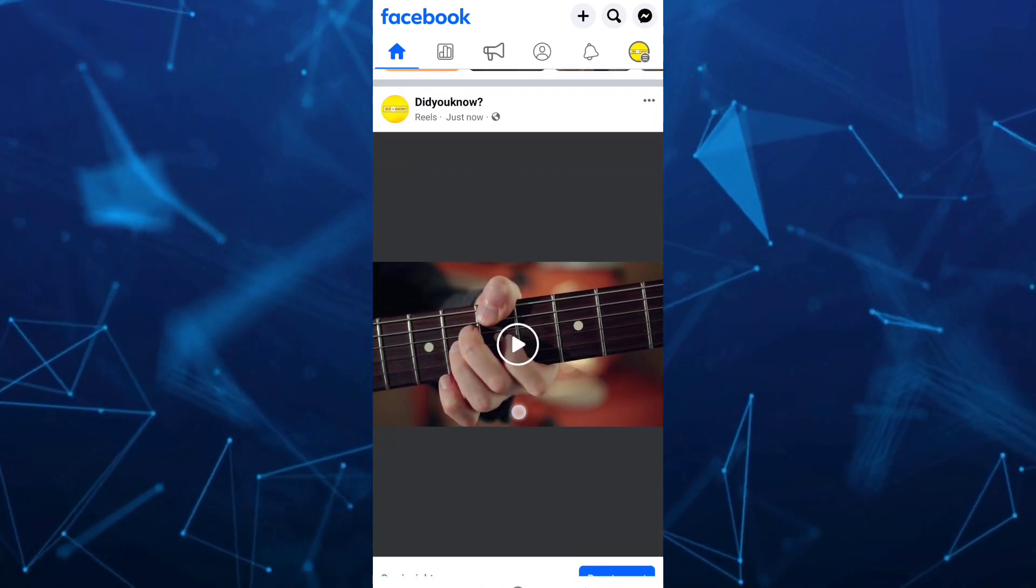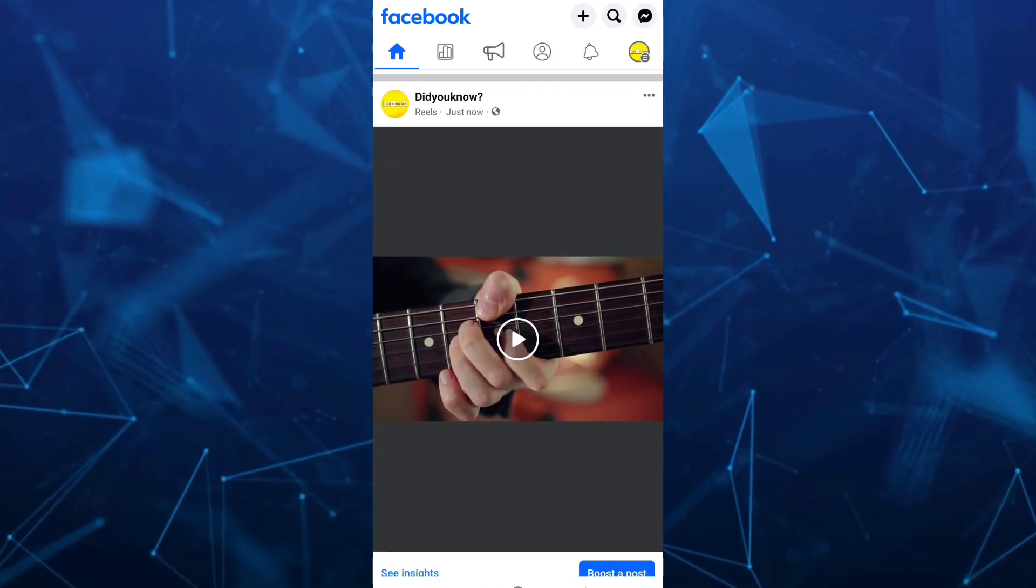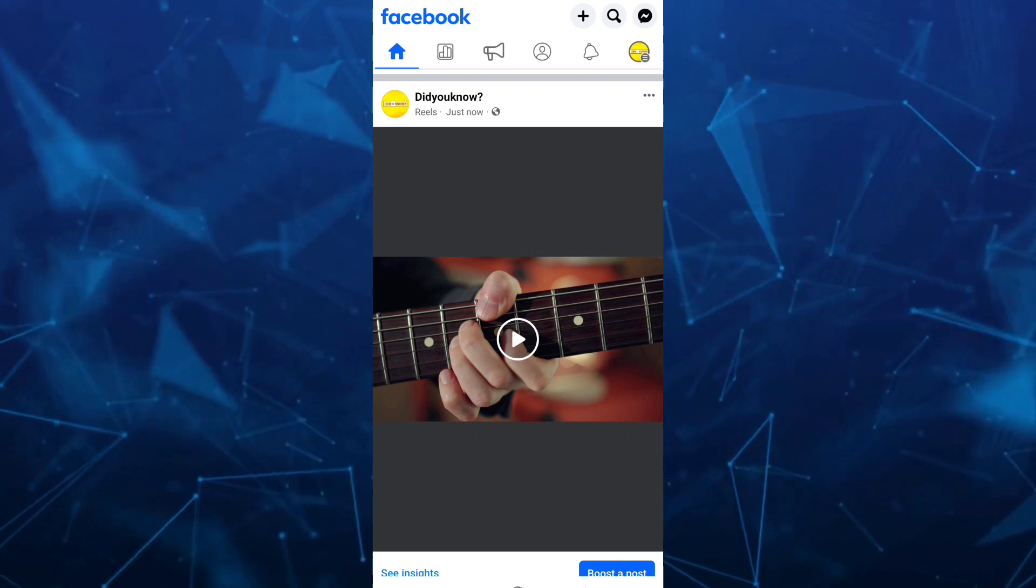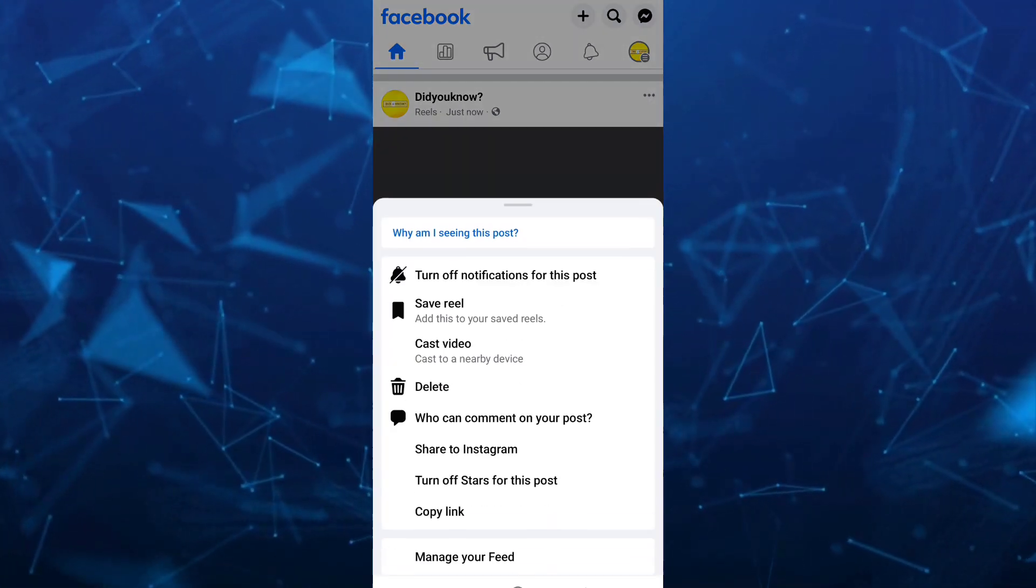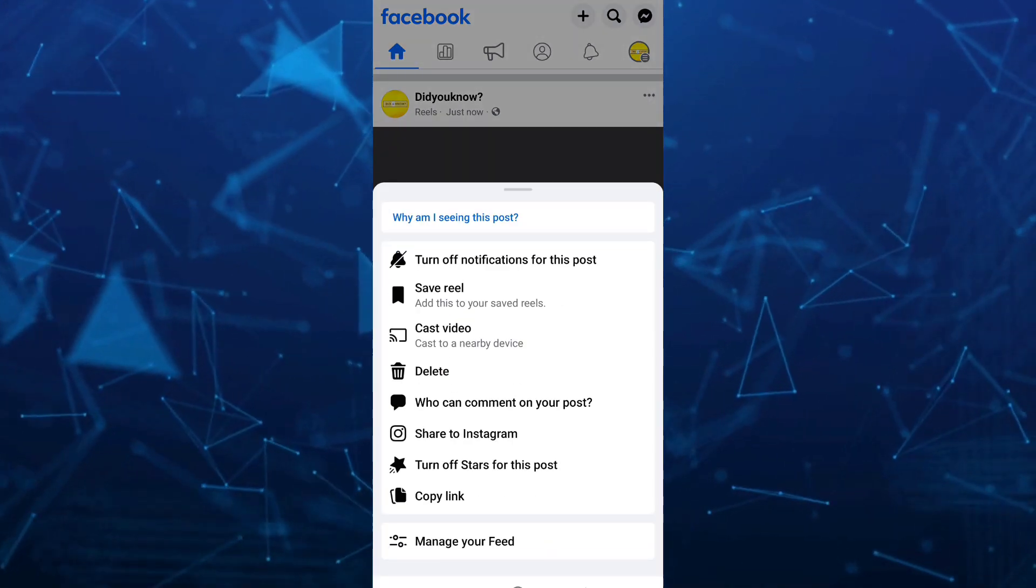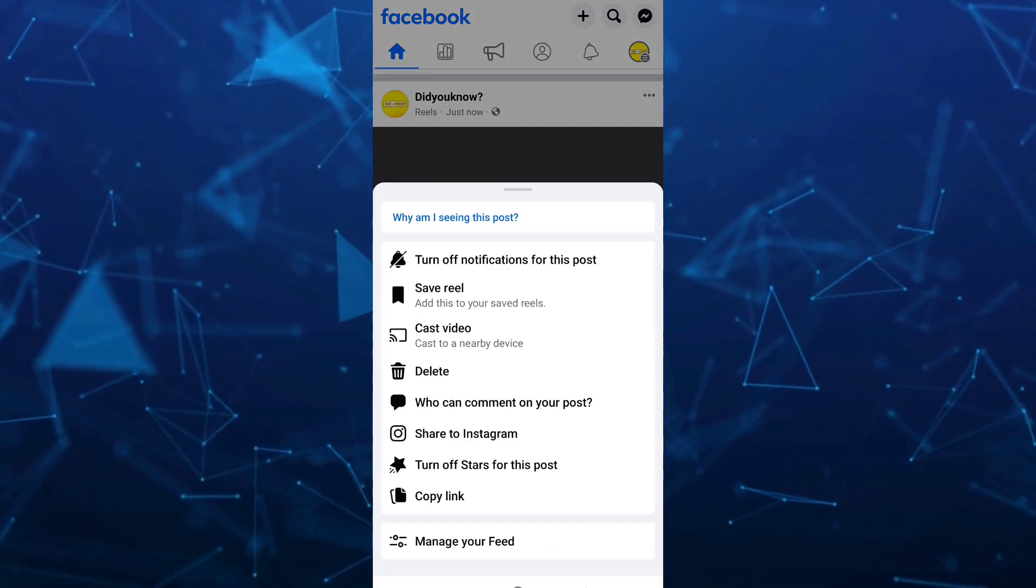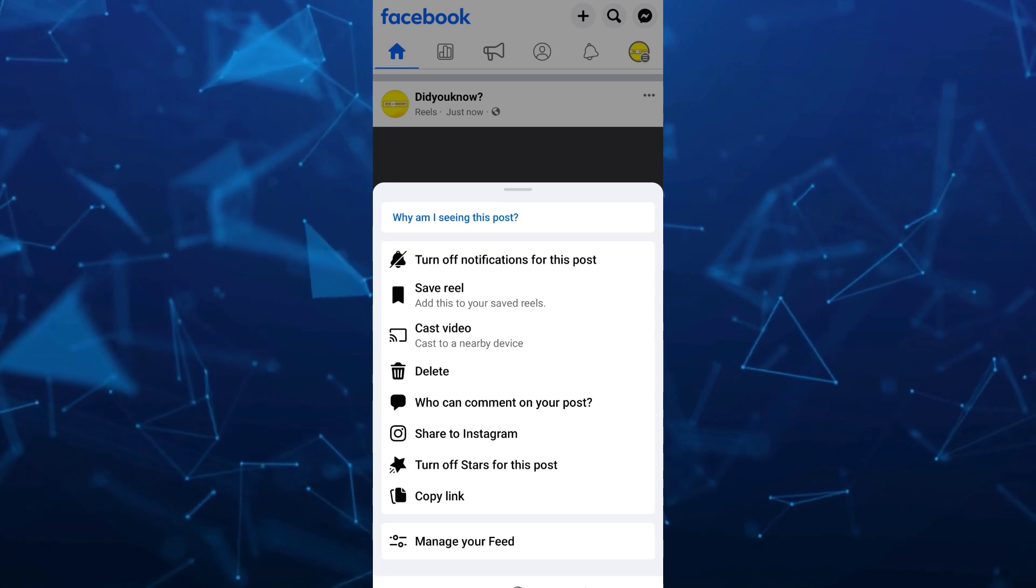So what you're going to do here is tap at the three dots at the top right hand corner and here you have some options to edit.